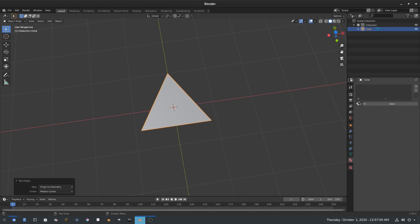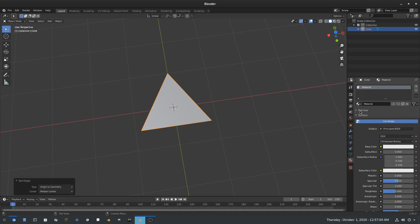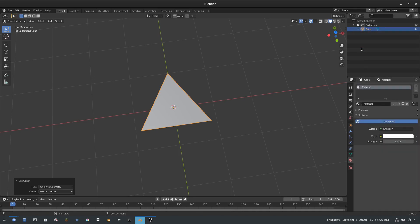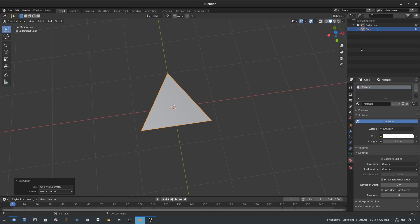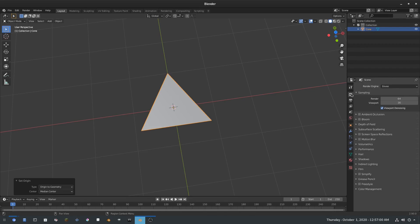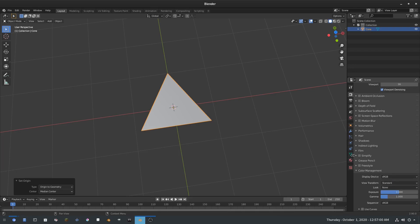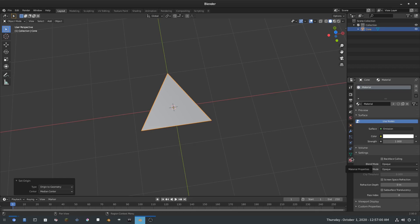I'm going to the Material tab, add a material by hitting the default material button, and change it from Principled BSDF to Emission. I'll also go to Render Properties > Color Management and change it from Filmic to Standard. Then we can go back to the Material tab.